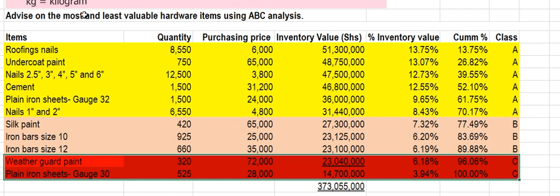This information can be used to optimize inventory management, improve purchasing decisions, and allocate resources more effectively. Thank you for watching. I remain your tutor, Senior Huntington.